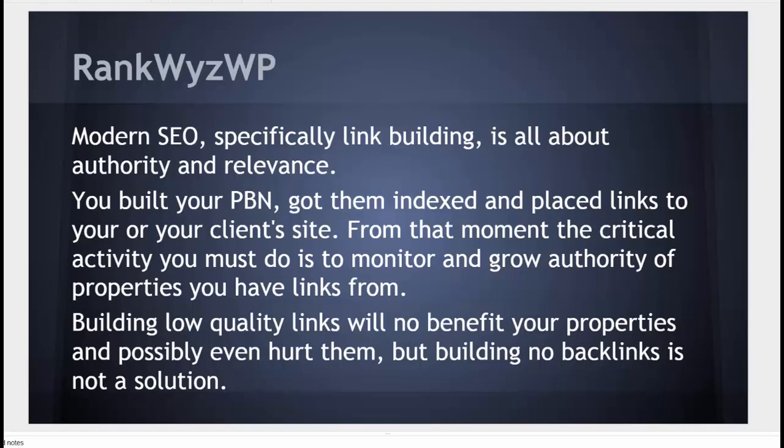Building low-quality links will not benefit your properties and possibly even hurt them, but building no backlinks is not a solution.